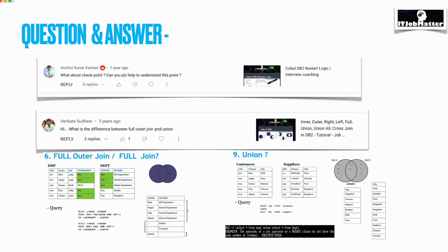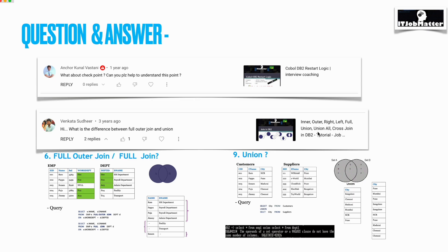Next question was asked by Venkata Sudhir: what is difference between full outer join and union? This question I have already covered in a video. I will give the link in the description, but I will quickly tell you the difference.